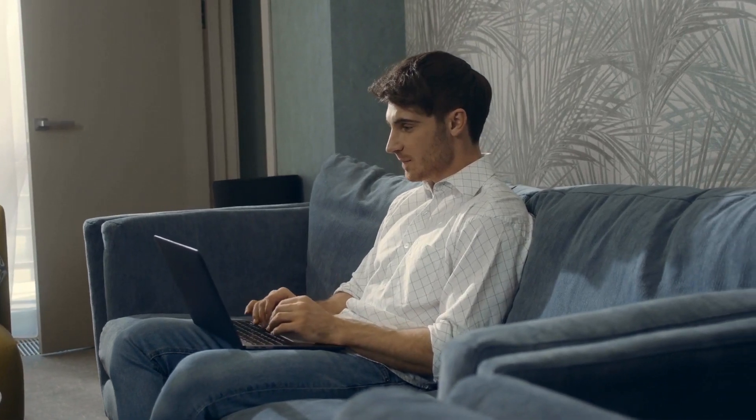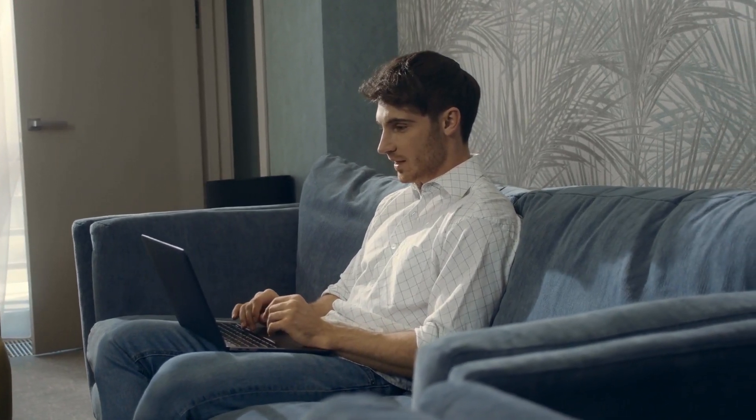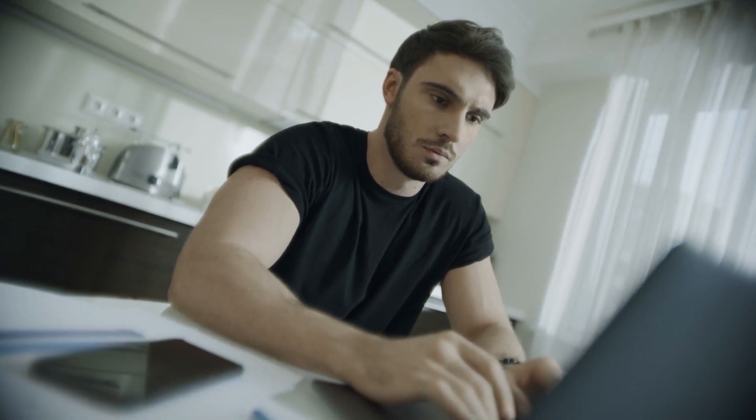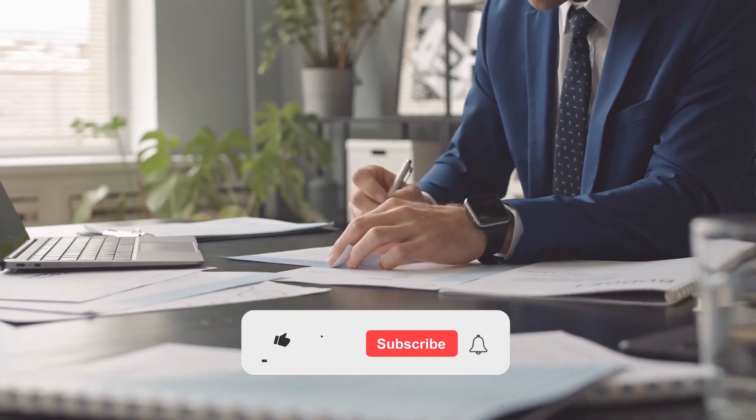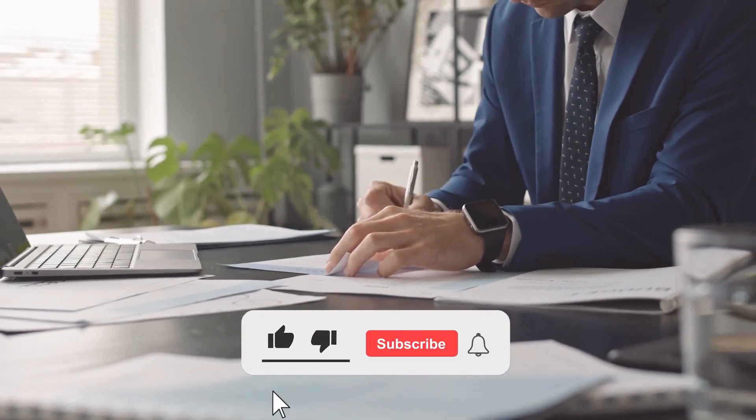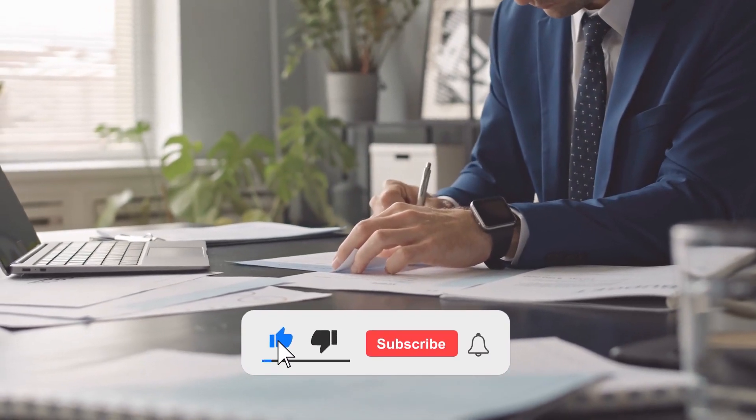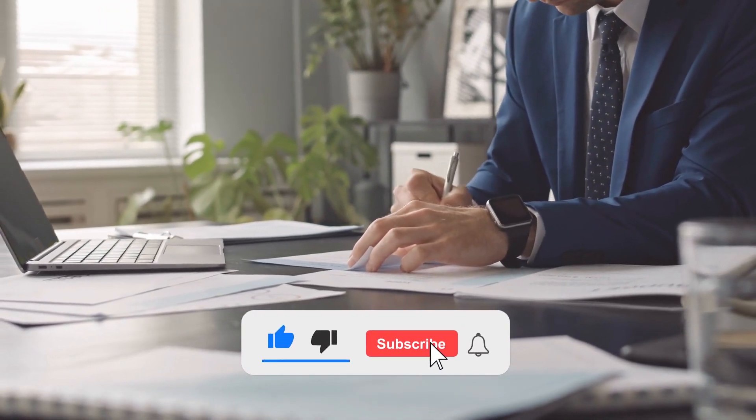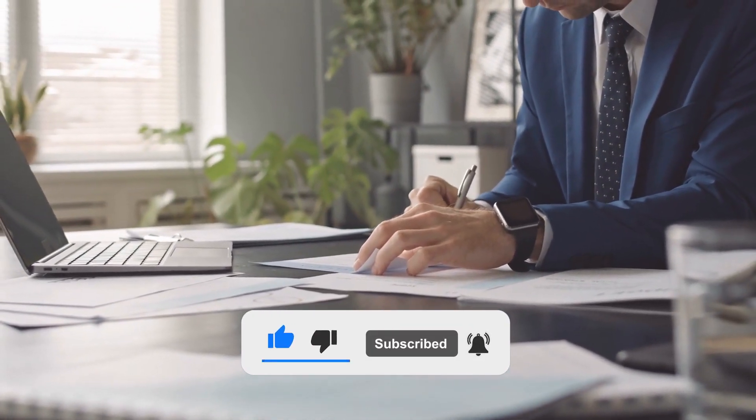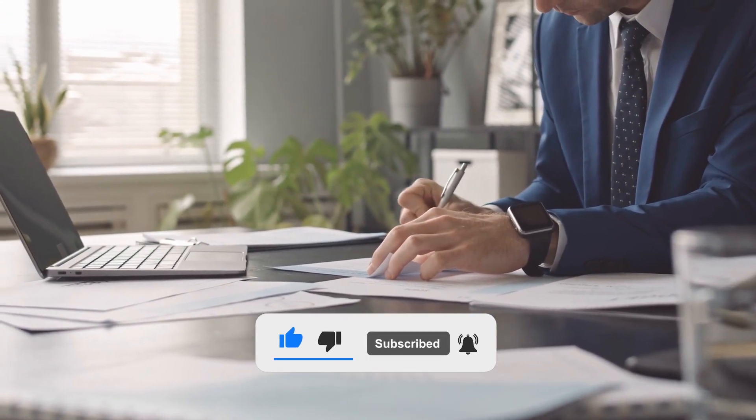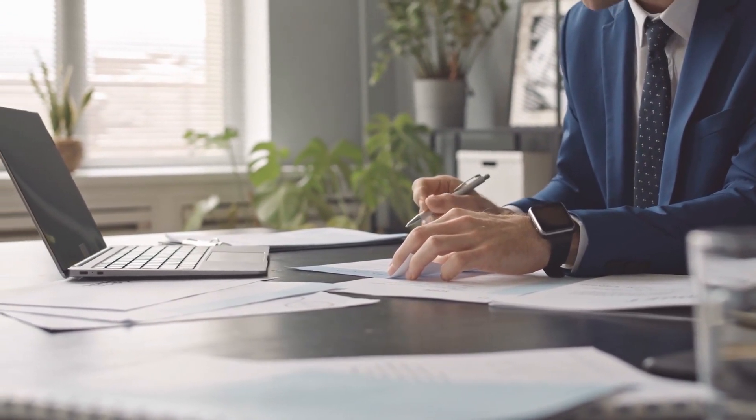We hope you found our video interesting. If you did, please give it a thumbs up and share it. Also, if you haven't already, please subscribe to our channel. Don't forget to turn on the notification bell so you don't miss any uploads. Thanks for watching and see you next time.